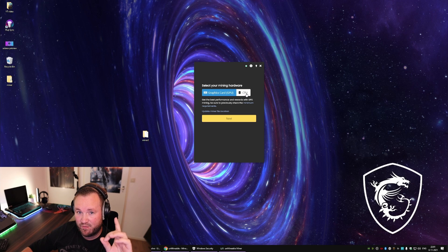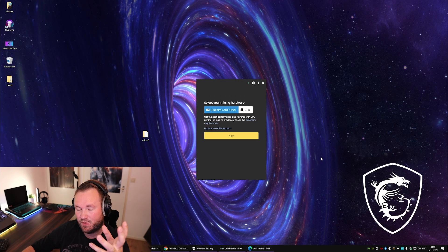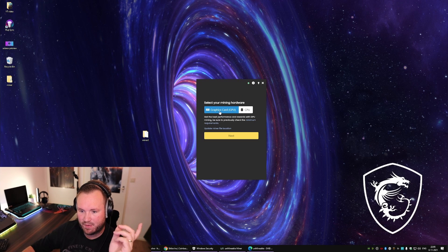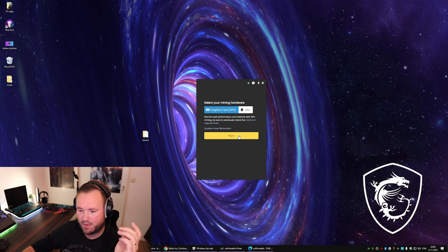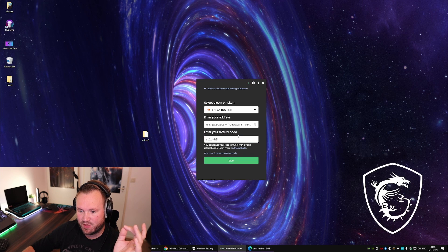But if you want to mine on CPU, it's gonna be much slower. Once you have checked all of that, for me, I'm gonna select GPU.